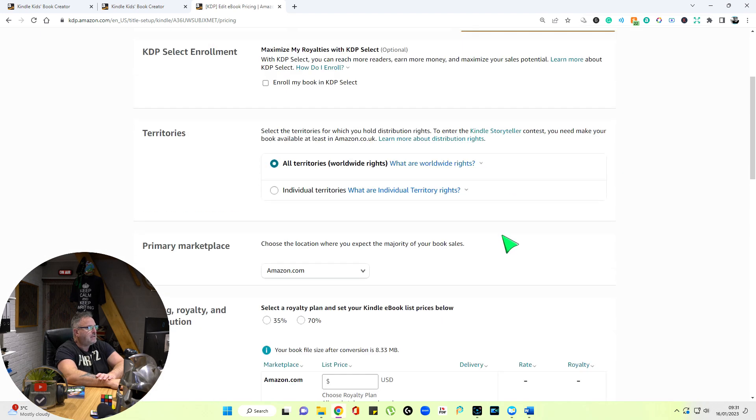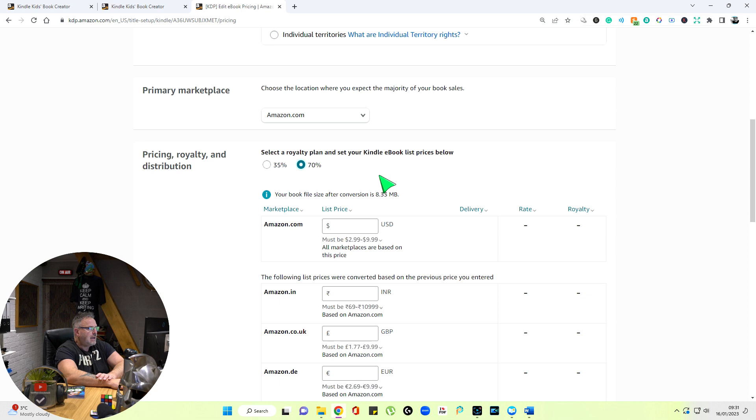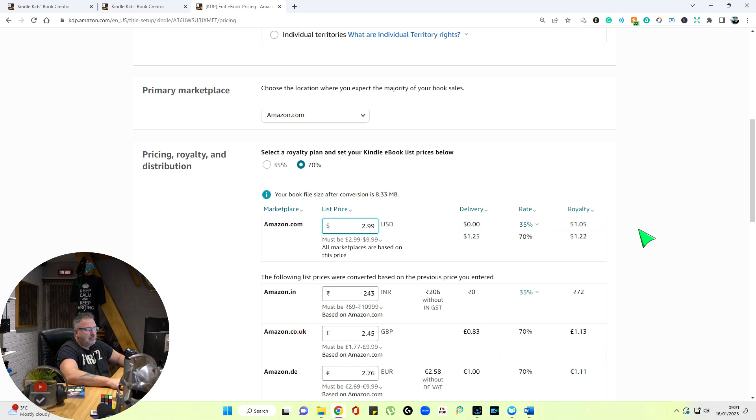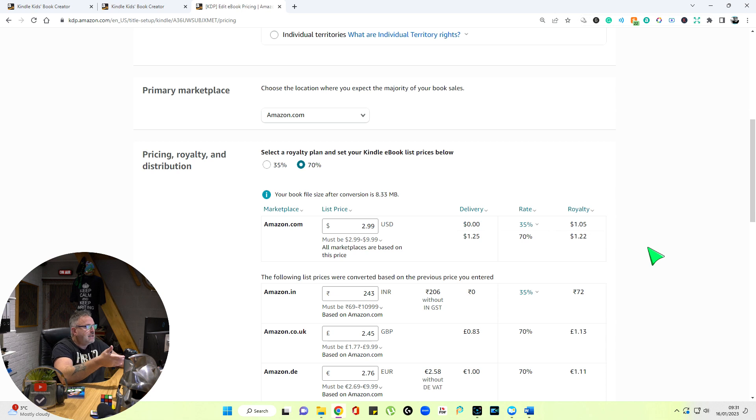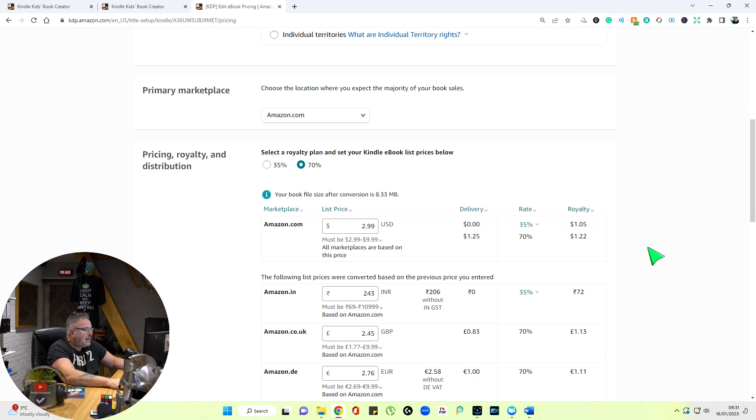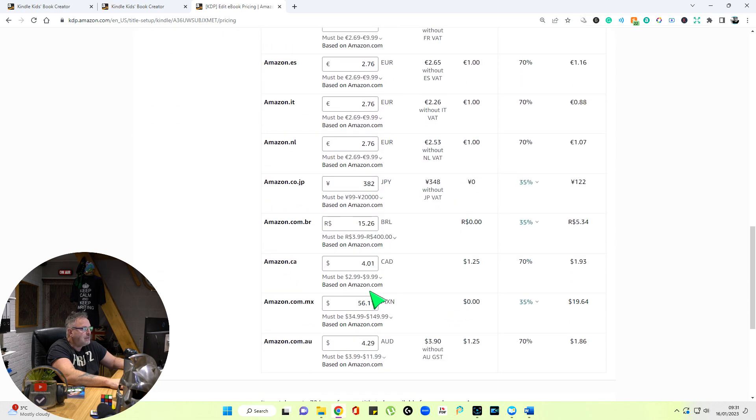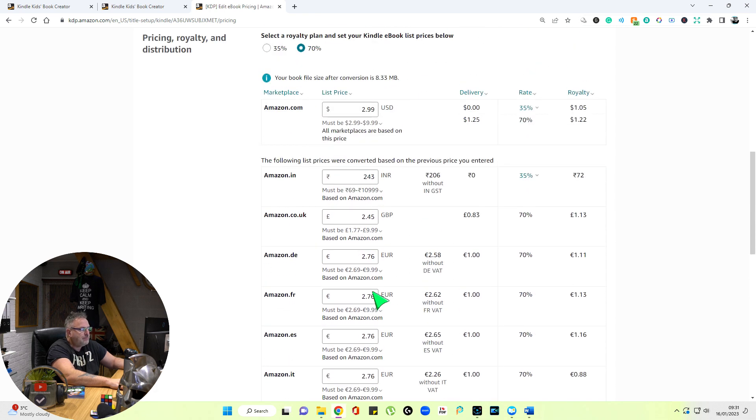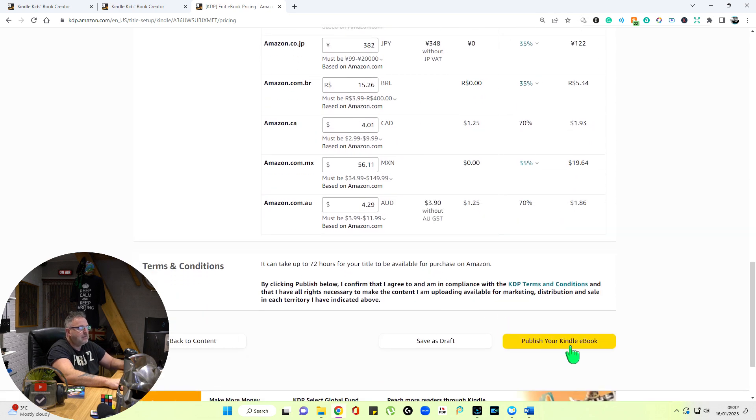All territories worldwide rights. Amazon.com. Select royalty plan: 70% please. Amazon price, let's just say I go for $2.99. I will earn a royalty of $1.22 per sale. That's great. It's an electronic book, it's easy. $2.99, it's a children's book. I can just work my way down and change all of these if I want to, to another figure. It's already set them up for me, but I could reset them. So publish your book.